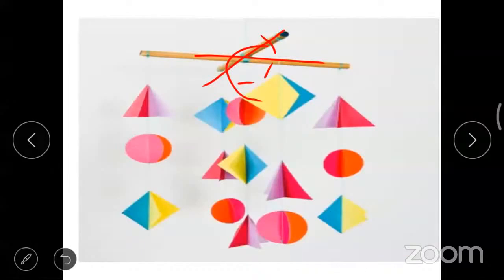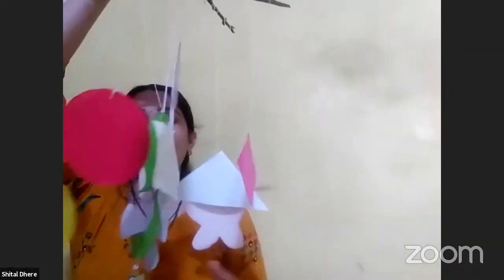Hold your mobile up with the strong thread. This is our mobile. You can hang it anywhere as you like. Do you see? Yes, teacher. This is our mobile shape.